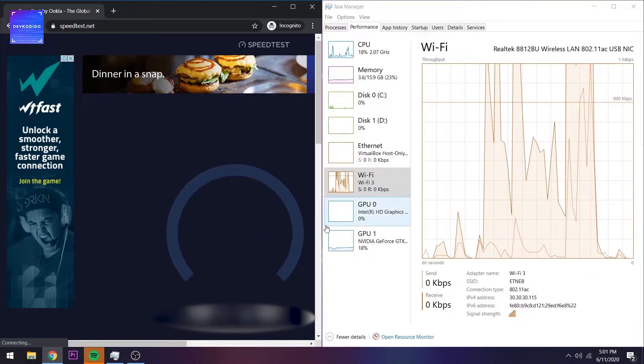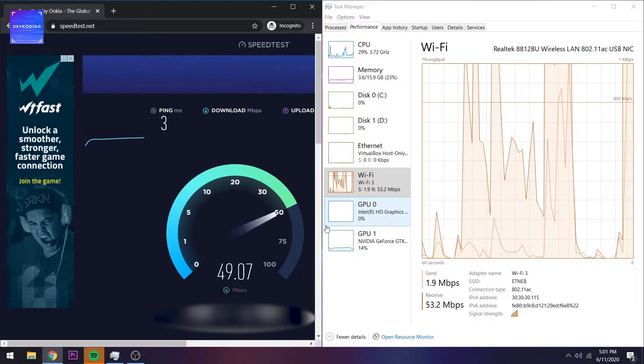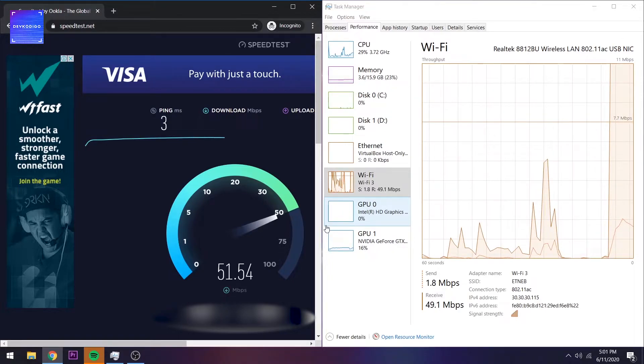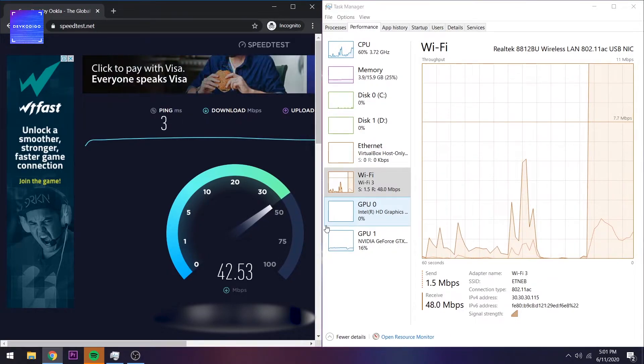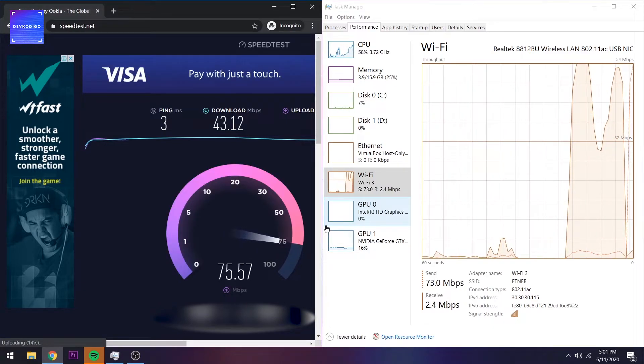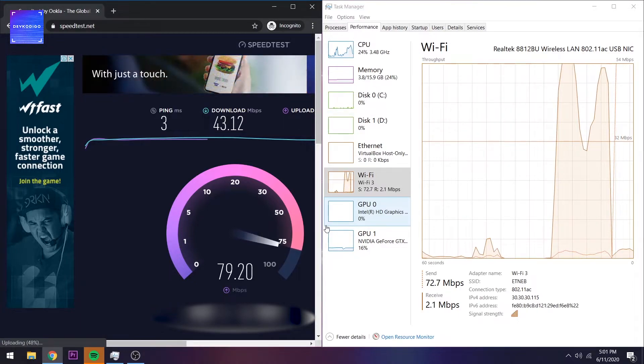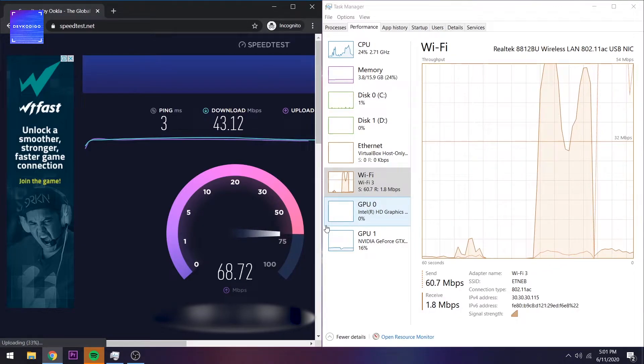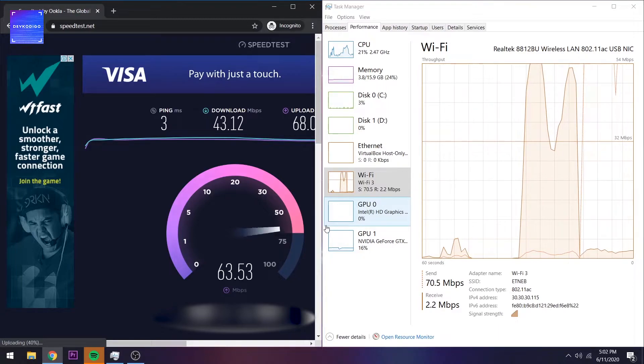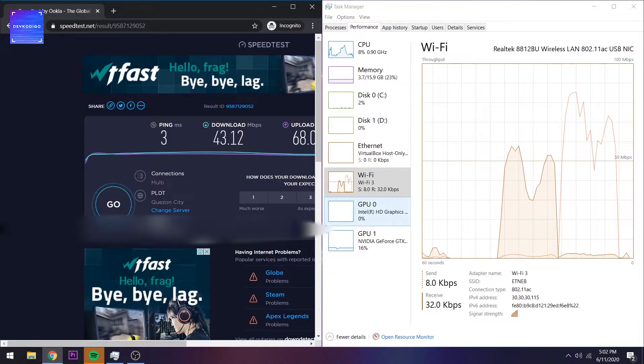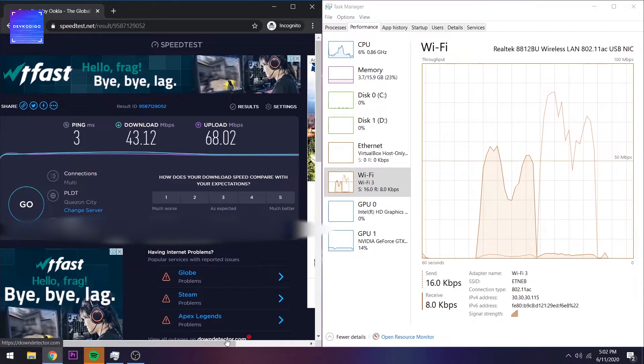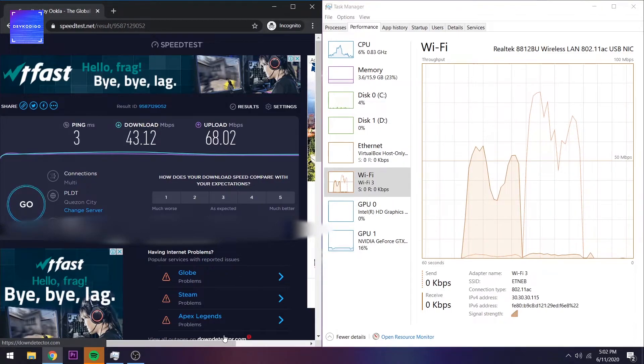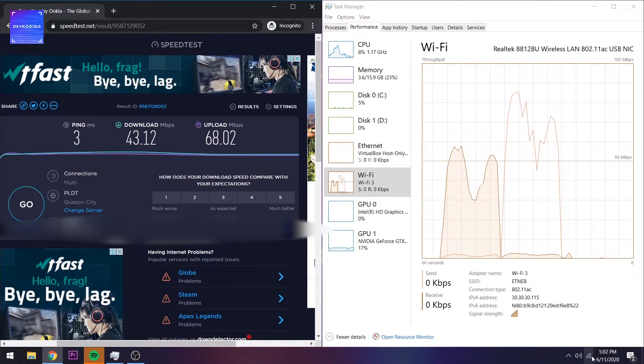Mag-run tayo ng speed test. Pumapalo siyang 50 Mbps. For this test, yung ating 2.4GHz ay mayroong 43 Mbps download and 68 Mbps na upload. Not bad.